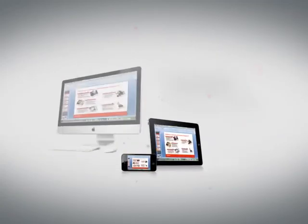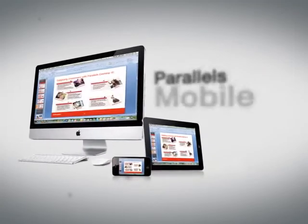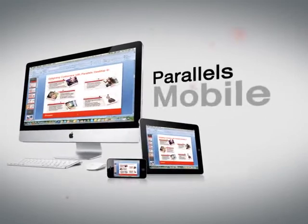And one more thing. Now you can access your Windows programs from your iPad or iPhone with our Parallels mobile app.